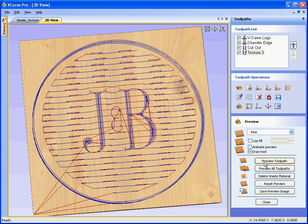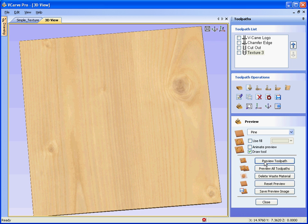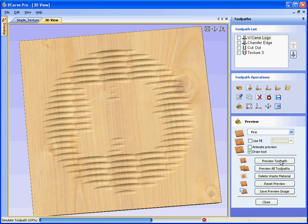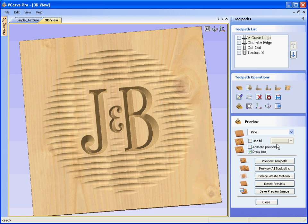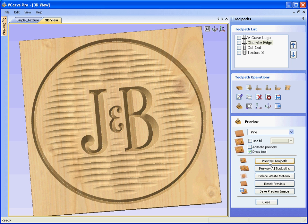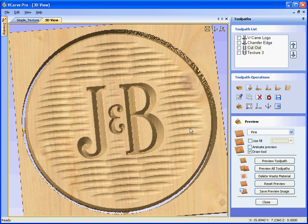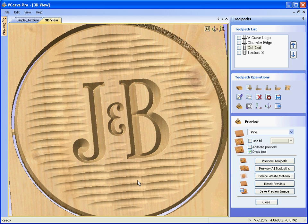Preview the toolpath, let's preview the toolpaths that were already in the file, so the V carving, the chamfered outer edge, and the cut out, see there that we've got a very regular texture.